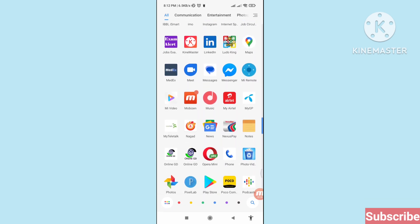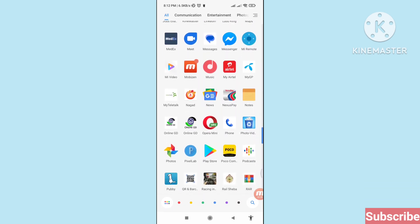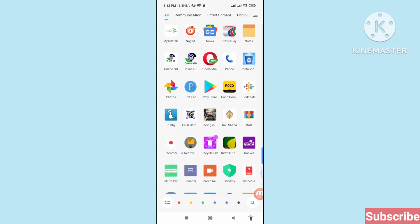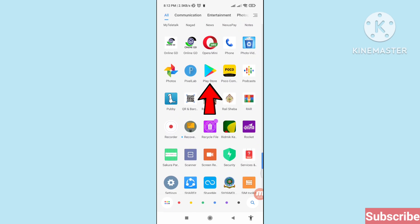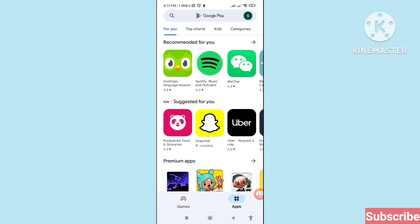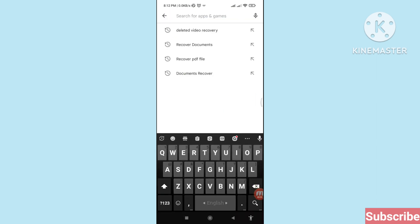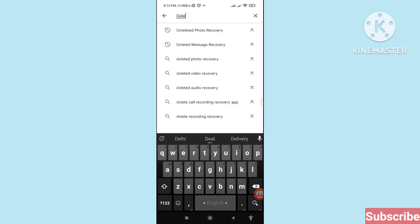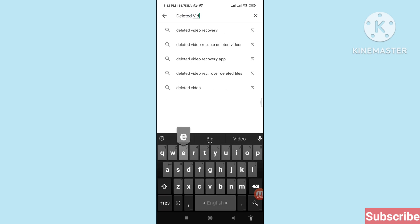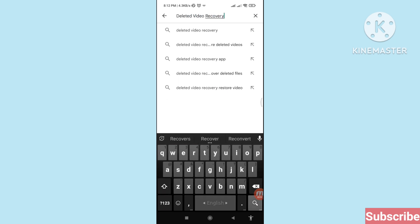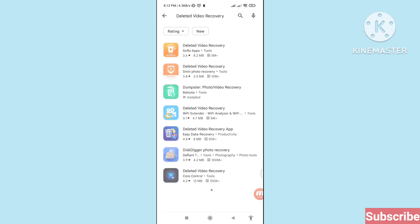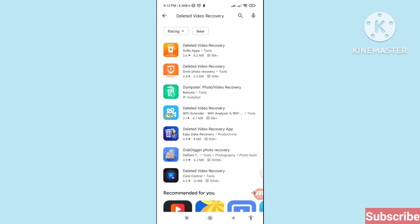First of all, go to your Google Play Store. Here you can see Google Play Store — open it, and then search 'deleted video recovery,' and then scroll down.